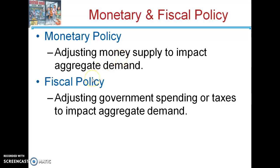Fiscal policy is either adjusting government spending or taxes to impact the overall aggregate demand. We'll see how monetary and fiscal policy can be used theoretically to try to increase demand in a recession to try to end the recession.